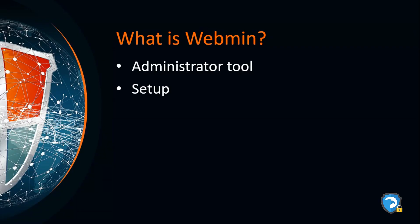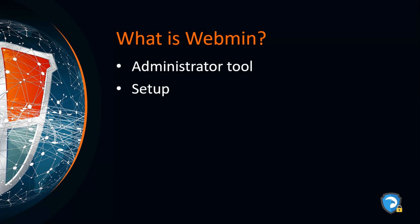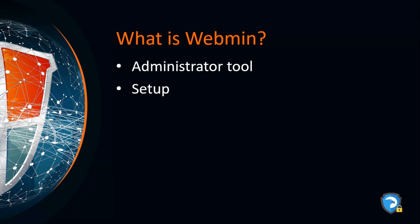So now our first point is what is Webmin. Webmin is a web-based system configuration tool for Unix systems. You can use any modern web browser like Chrome or Firefox to set up user accounts, Apache services, DNS services, MySQL services, Samba services, and many other services.